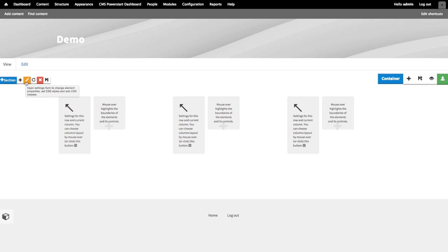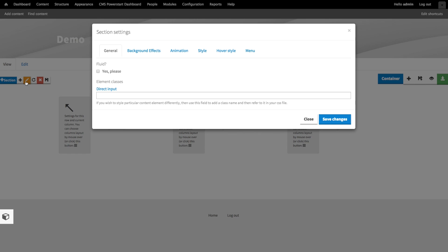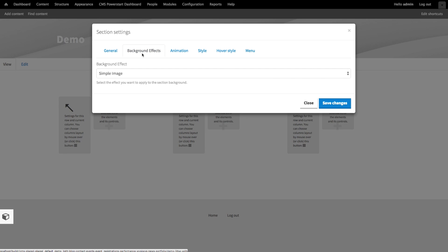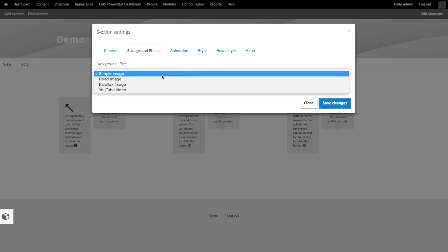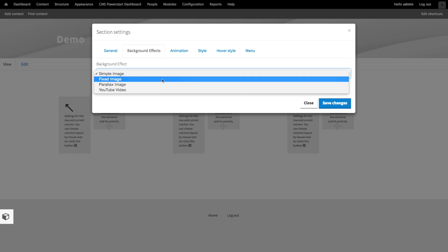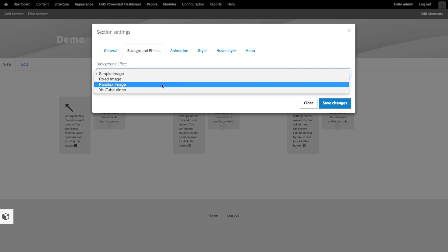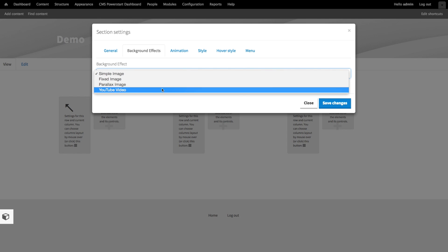The edit button will allow you to change the settings of an element. The available settings and tabs can be different, depending on the type of element. For example, a section element has a background effects tab, which allows you to add parallax backgrounds or even video backgrounds.